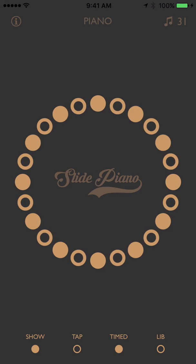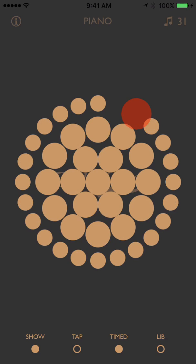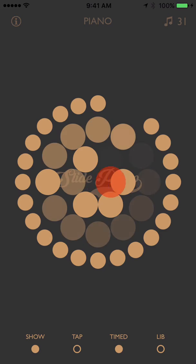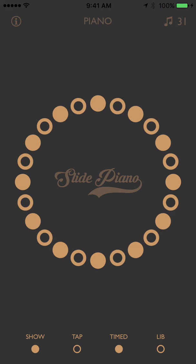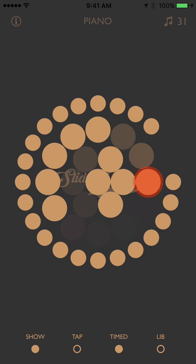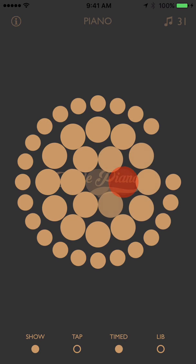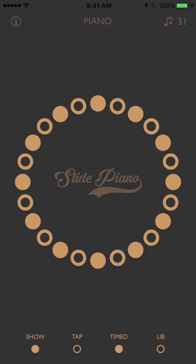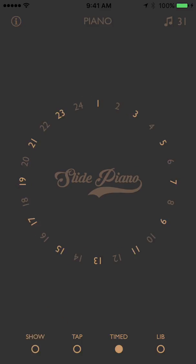Major, minor. Press show again to get back to numbers.